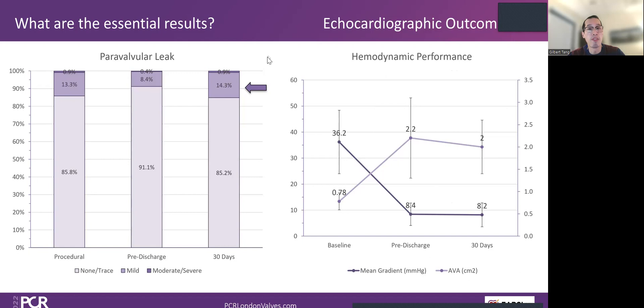In terms of PVL, 14.3% of patients had mild PVL and there was one patient with moderate PVL. At 30 days, hemodynamics is excellent as expected with the Evolut platform.